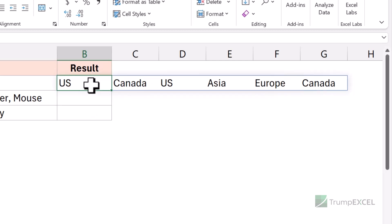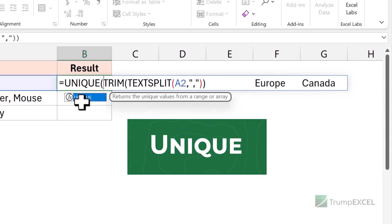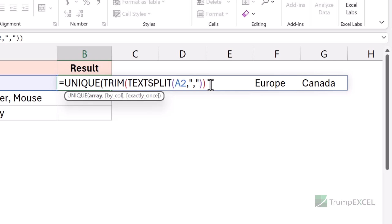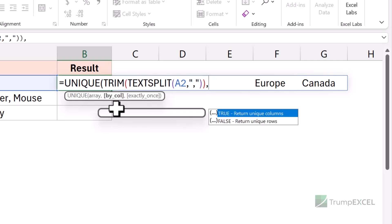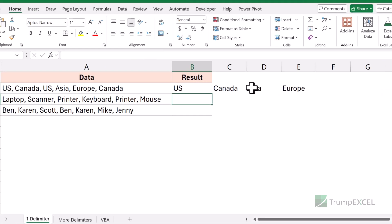Now what I want to do is get rid of these duplicate values, which can easily be done using the UNIQUE function. One thing you need to remember is it by default works when your values are in the same column. But in this case, because we have these values which are in different columns — each cell is in a different column and these values are in a row — I would have to use the second argument, which is 'by col', and I would have to make this TRUE. If I do not do this, the function is not going to work in this scenario. So now when I use TRUE here and hit enter, it removes the duplicates and only gives me the unique values.